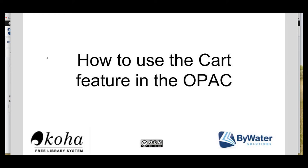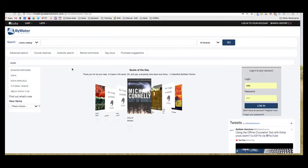Hi, my name is Kelly MacElligott and I'm one of the educators here with Bywater Solutions. I have this short tutorial on how to use the cart feature in the OPAC, otherwise known as the public library catalog. This should look quite similar to your actual public library catalog. This is just a model site that we have at Bywater to show you a few things.